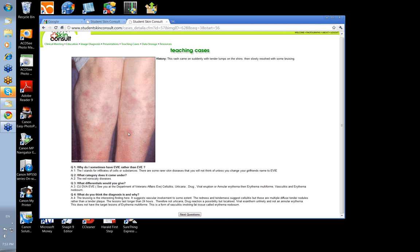You need a deep incisional biopsy if you're going to see this, because the damage is all done in the fat layer. The bruising is an interesting finding — vascular involvement — and redness and tenderness suggest cellulitis, but there are multiple diffuse tender nodules rather than a tender plaque.